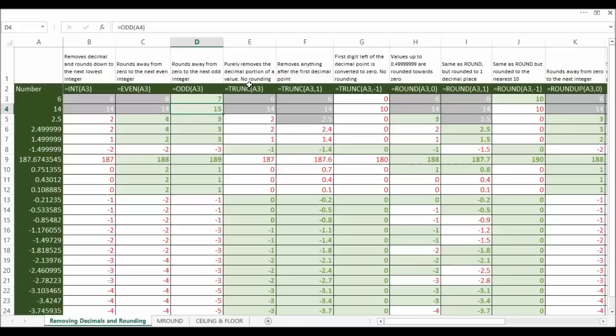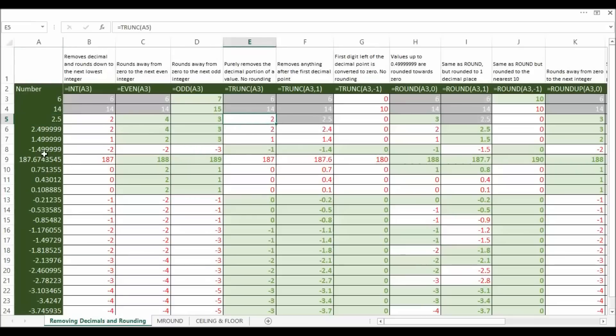Trunc. Now what trunc does is just remove the decimal portion of the value. No rounding is done. So 2.5 becomes 2, minus 1.49 becomes minus 1.